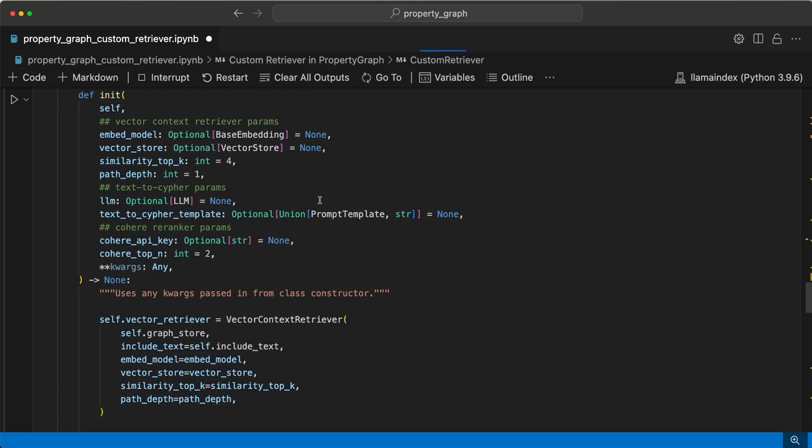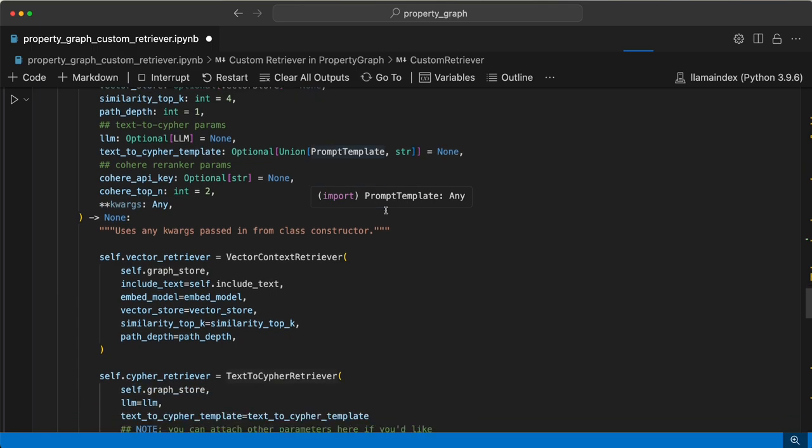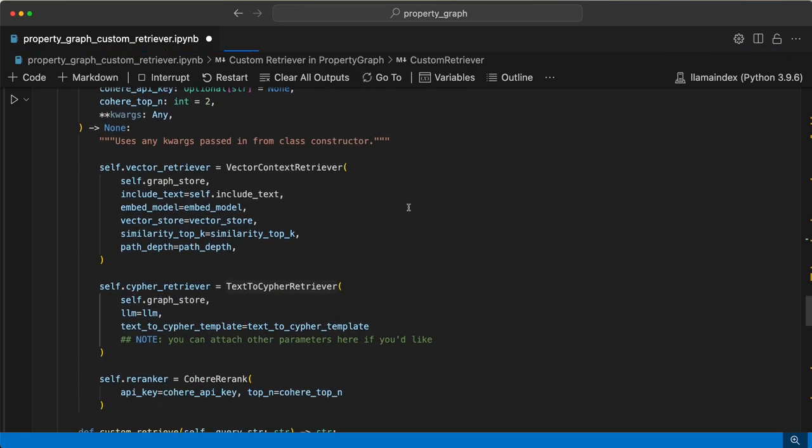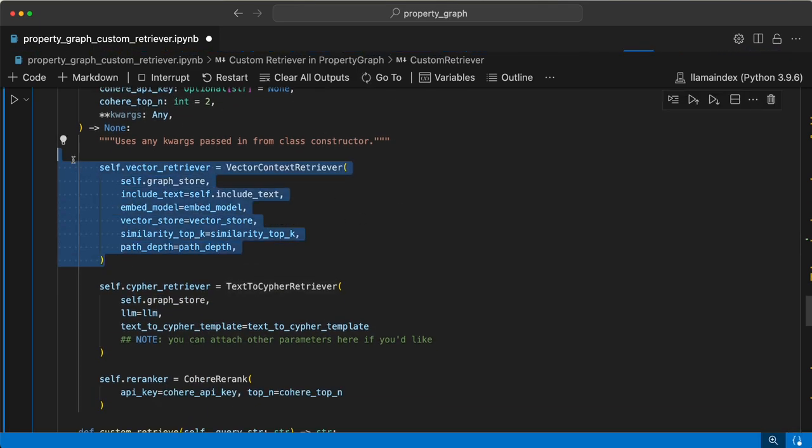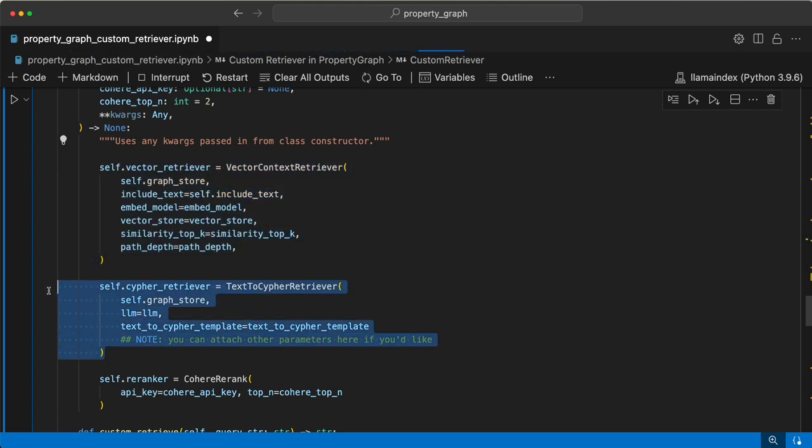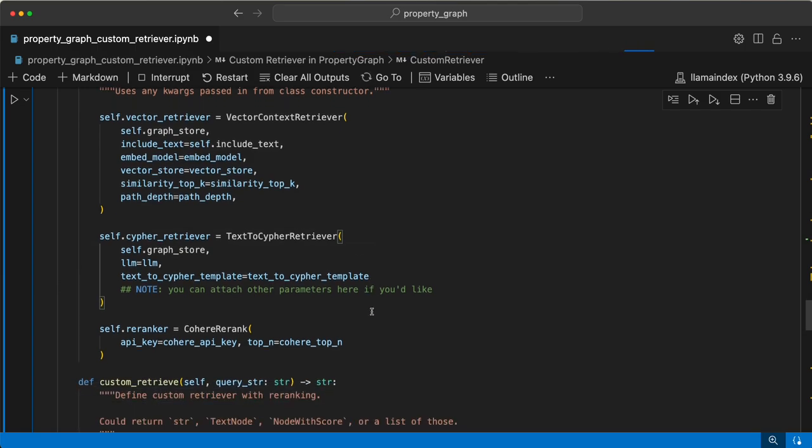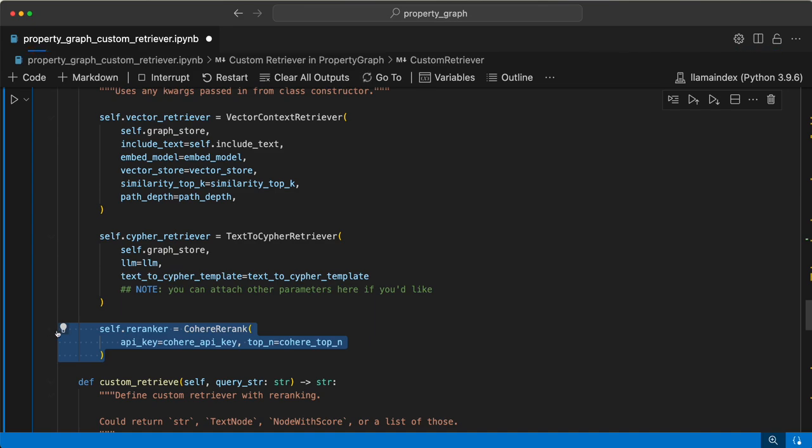Once the index is created, we need to create the custom retriever. We'll use the re-ranker here. I have used Cohere API re-ranker. We have vector context retriever and then text to cipher retriever as well. Now that we have both of these retrievers, you want to add Cohere re-ranker here.